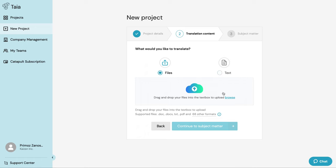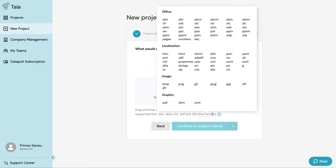Taia supports 64 different file types, anything ranging from a regular office document such as Word or Excel all the way down to very specific localization files that help you translate your websites or even subtitles.